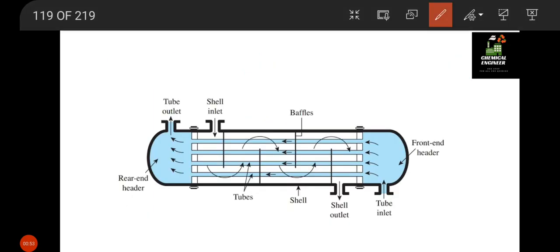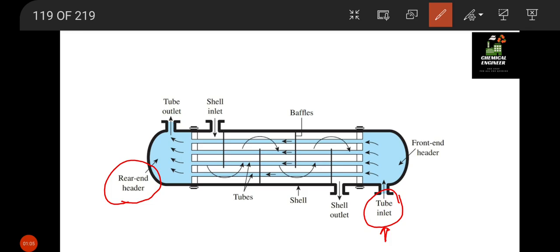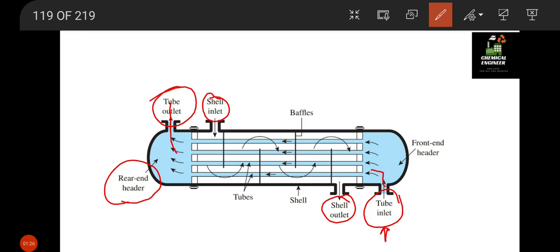This is a basic figure of a shell and tube type heat exchanger. The fluid passing through tubes enters from the tube inlet, passes through the tubes, and exits from the tube outlet. For the shell side, we have a shell inlet and shell outlet. The blue area represents the shell-side fluid, and the white-colored elements are the tubes inside the shell.